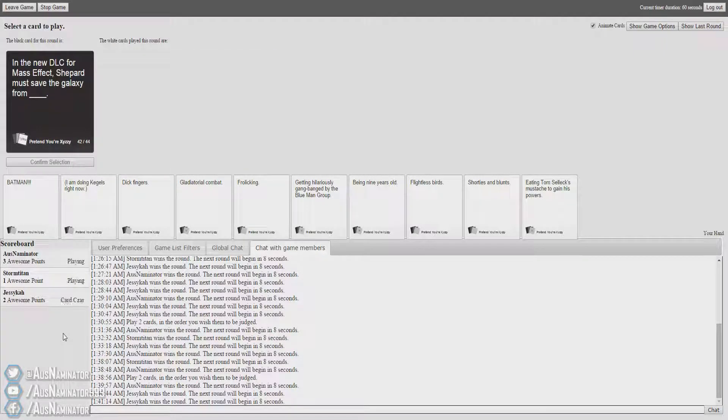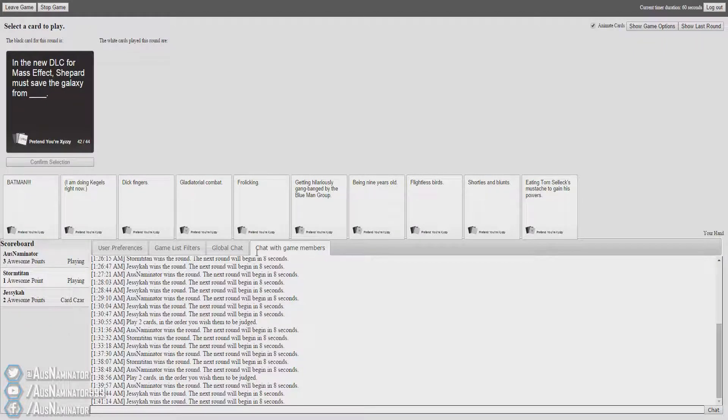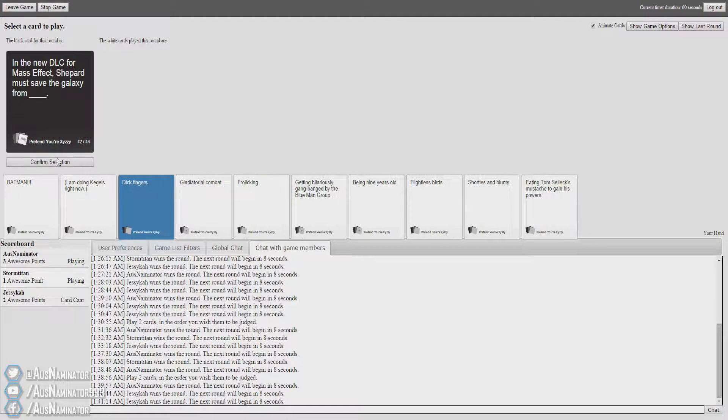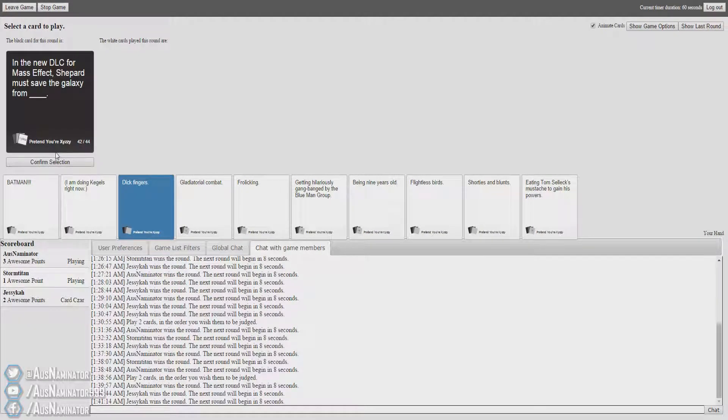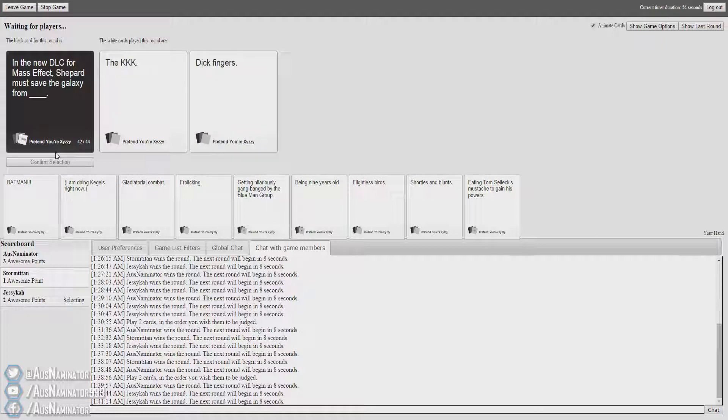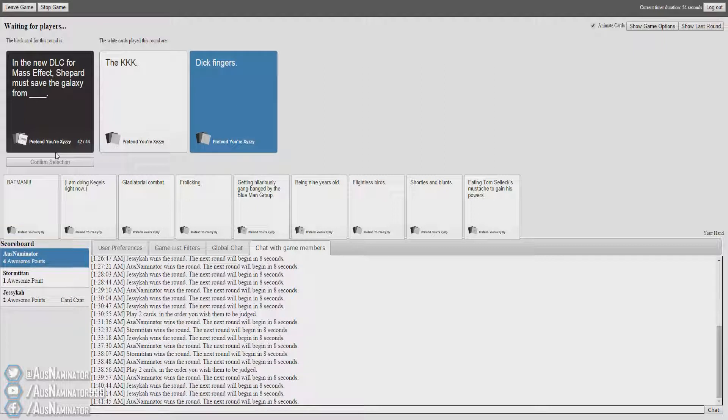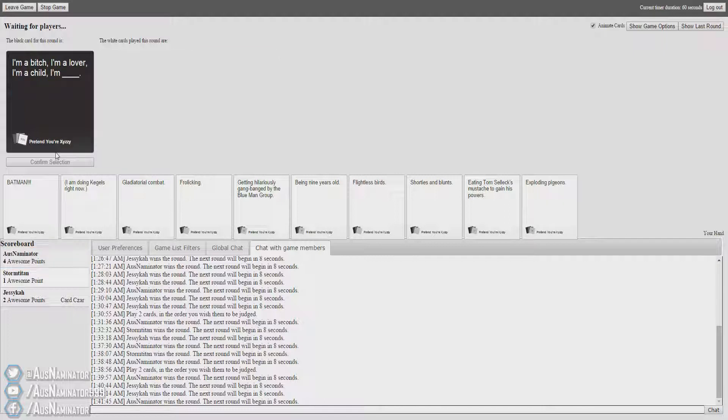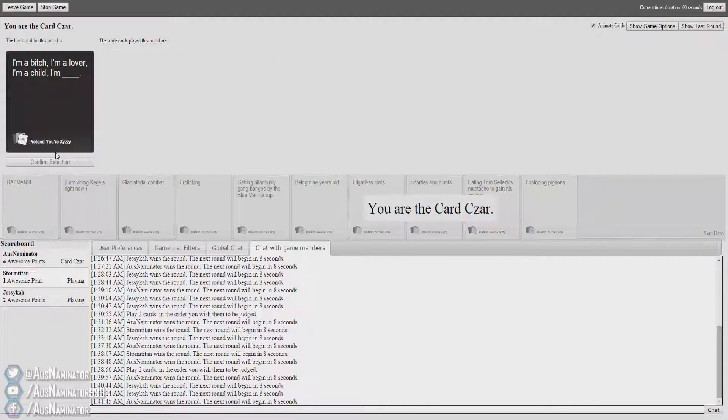In the new DLC for Mass Effect, Shepard must save the galaxy from... I have a really good one. Shepard must save the galaxy from the KKK. Dick fingers. Shepard must save the galaxy from Dick fingers. I really thought I had KKK then. You did, but... I don't think I'm gonna go out and buy that DLC.